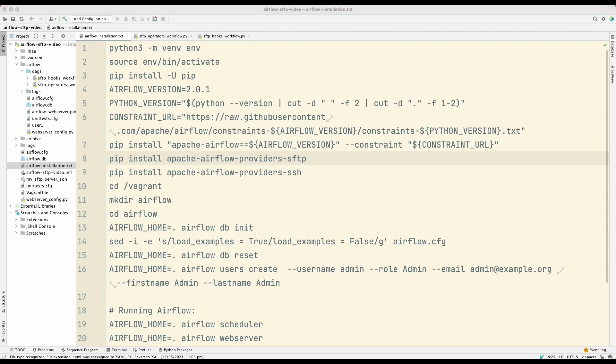So one of the tools that I've been looking at is Apache Airflow. Now, Apache Airflow is a workflow engine, and what a workflow engine does is that it allows you to define a process, and that process consists of tasks. And the workflow engine will basically manage and monitor those tasks.